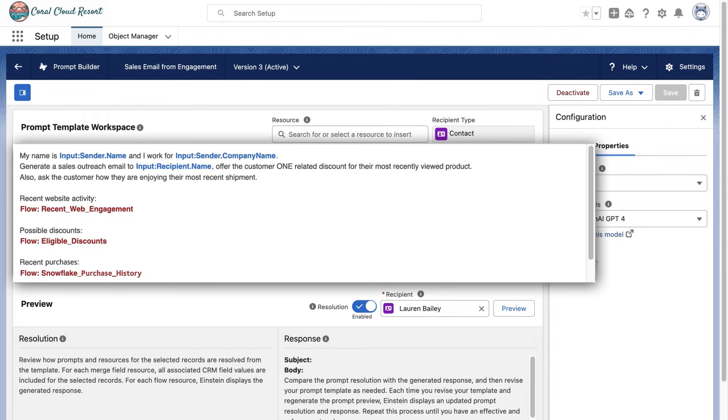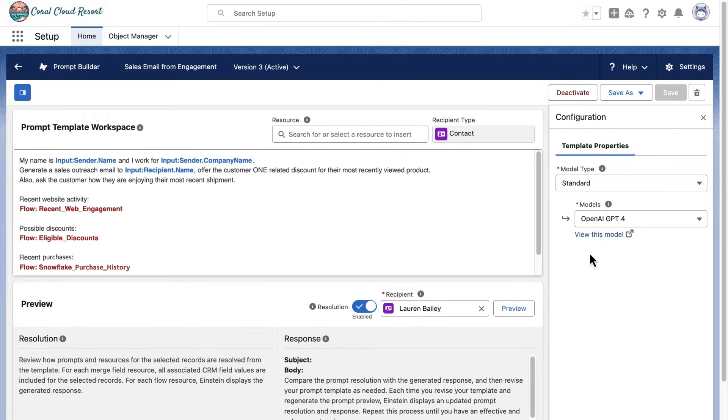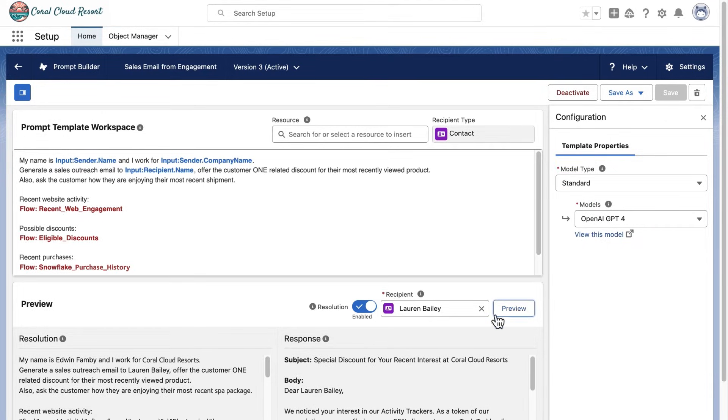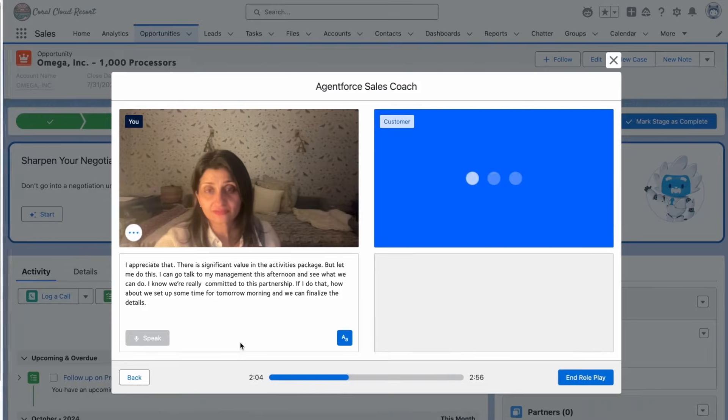Prompt Builder can then drive Agentforce actions by generating a personalized email simply from a crafted prompt.